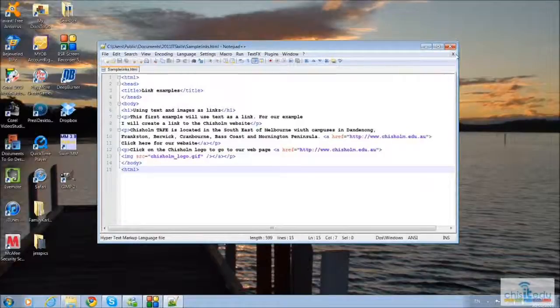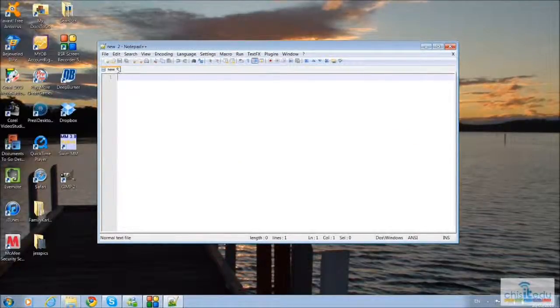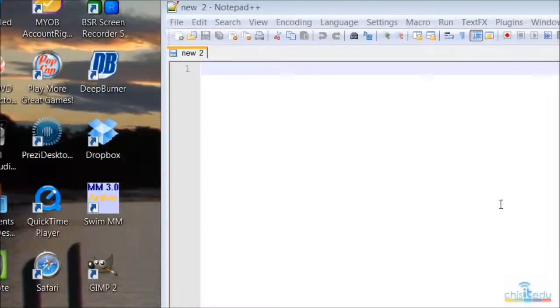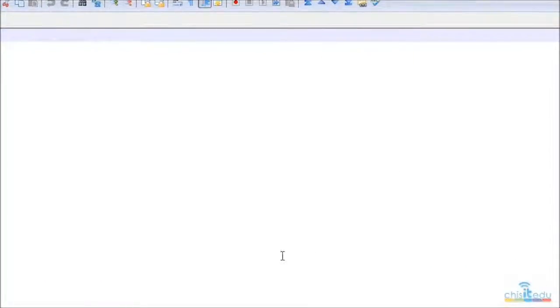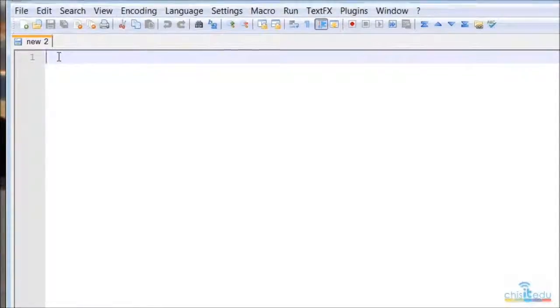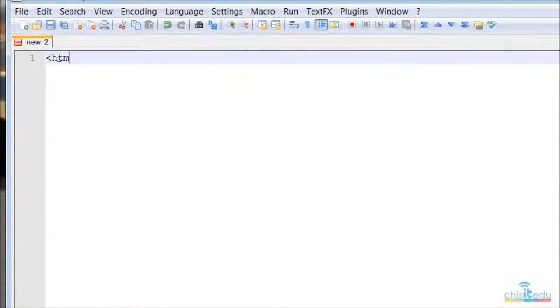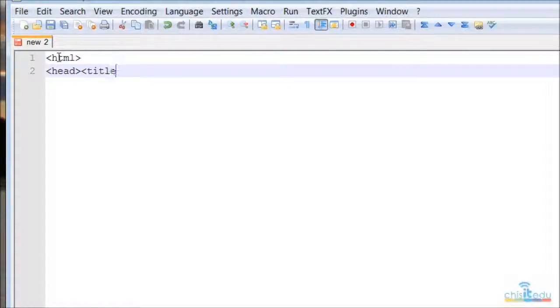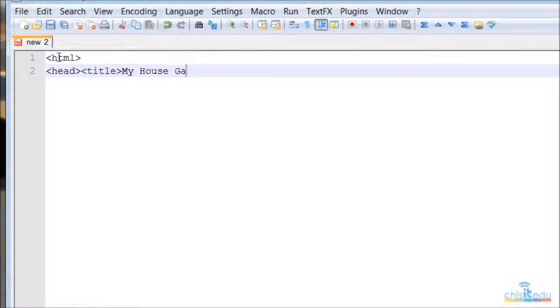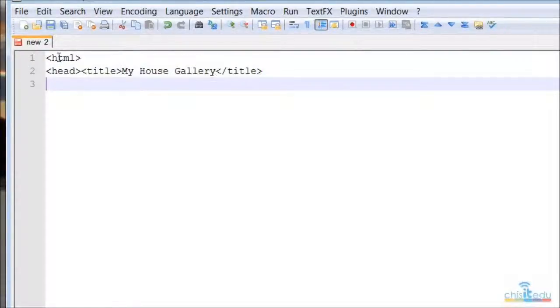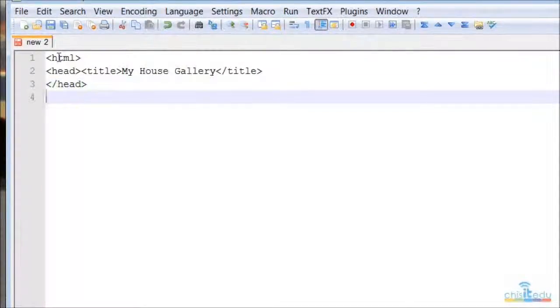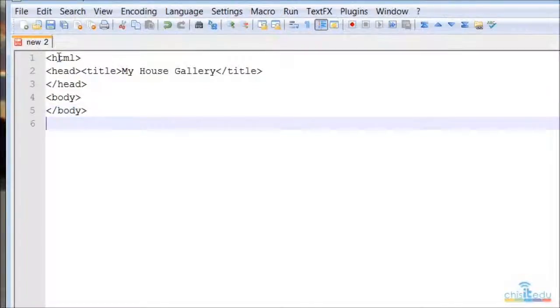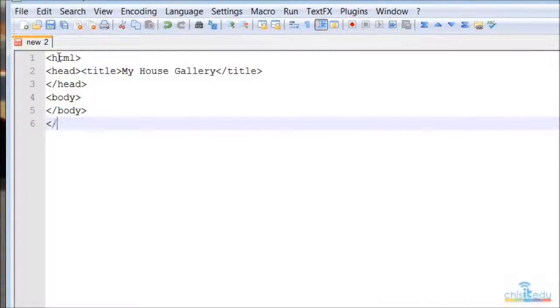And we can start with a new file. So we just start putting in the tags. It's very easy. Zoom in there so you can see as I type. We should all be able to do this without even thinking nowadays. HTML, head, title, and then of course my last one - last one as HTML.